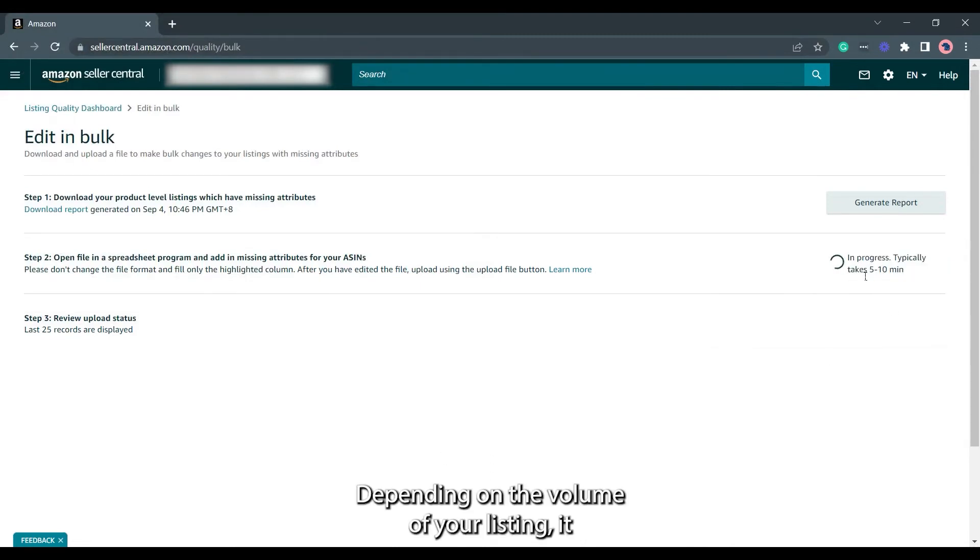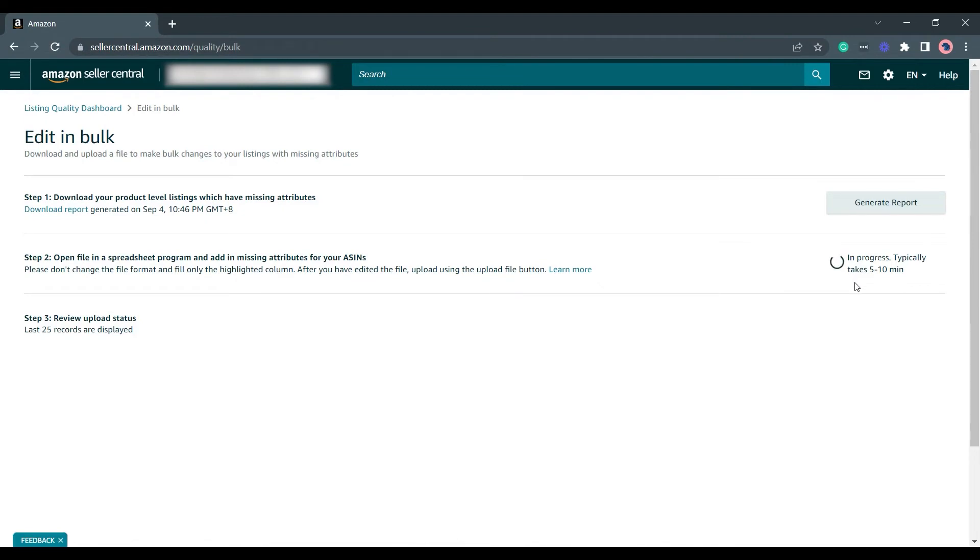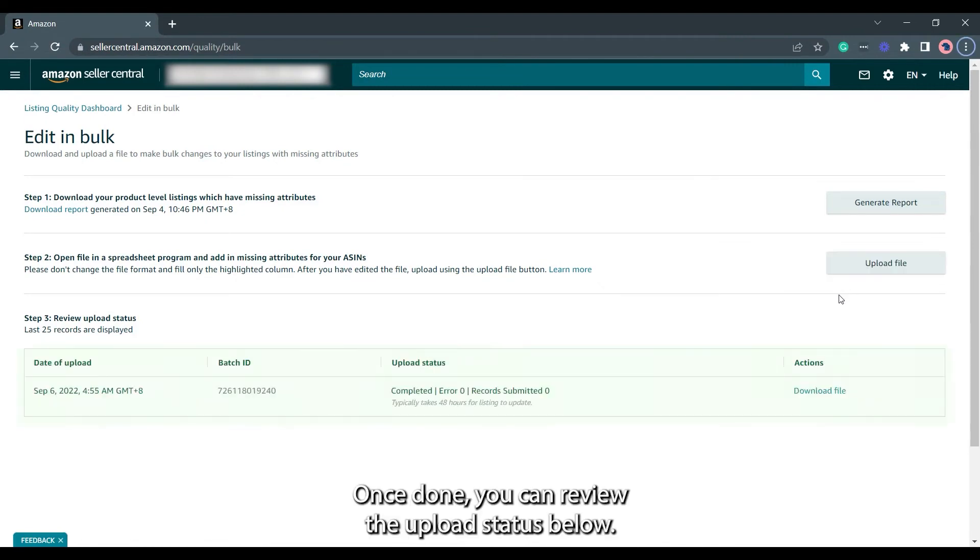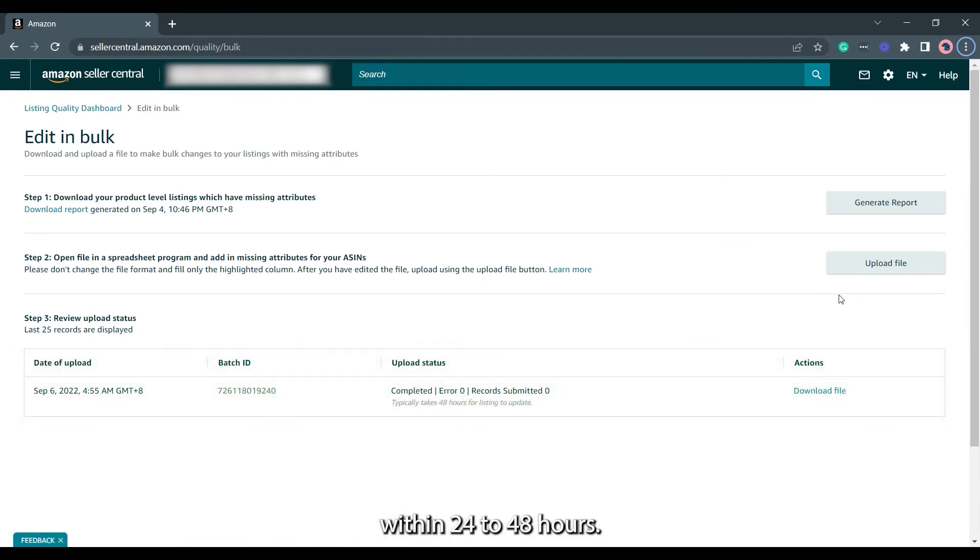Depending on the volume of your listing, it may take up to 5 to 10 minutes for the upload to complete. Once done, you can review the upload status below. Typically, listings will be updated within 24 to 48 hours.